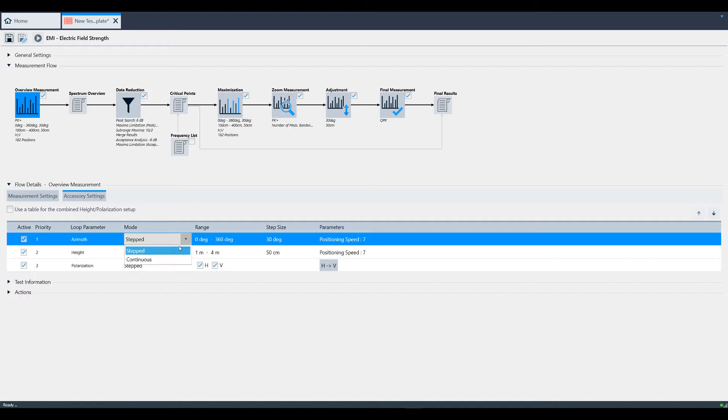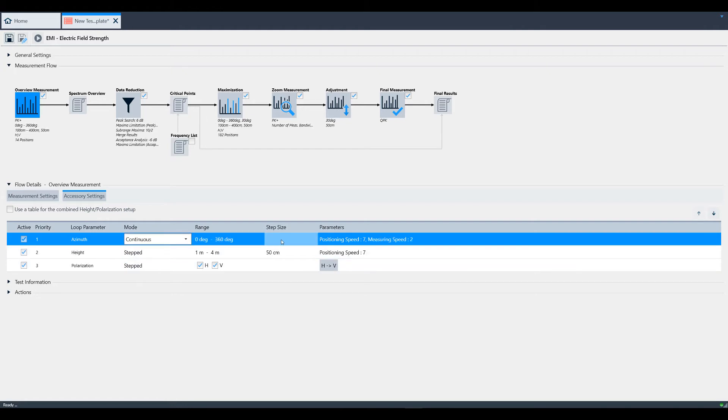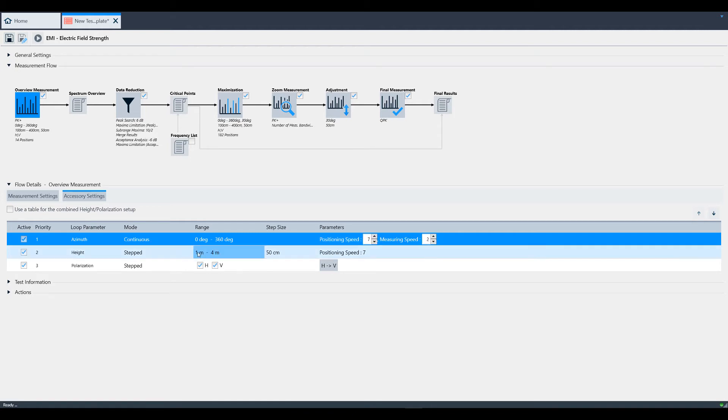In continuous mode, the step size is set, but you can still change the positioning speed, which is the time between positions. The measuring speed is how fast the turntable turns while taking measurements.